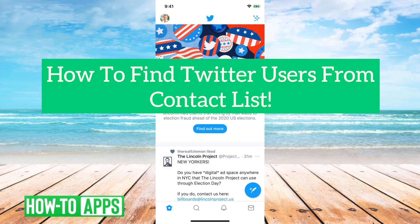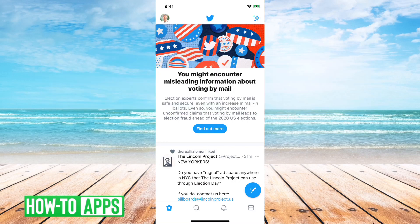Hey guys, Trevor here, and in this video I'm going to show you how to find Twitter users by using your contact list. It's pretty quick and easy, so let's jump right in.